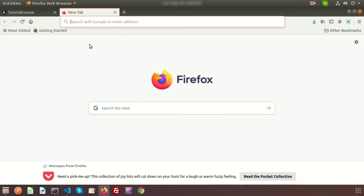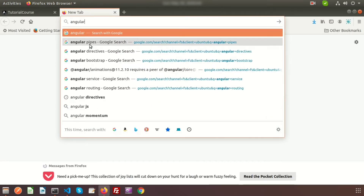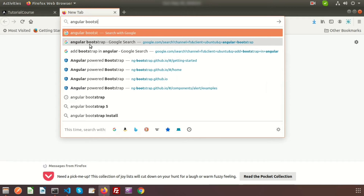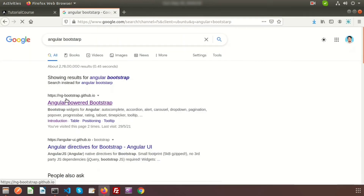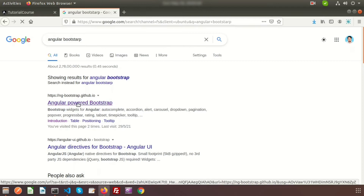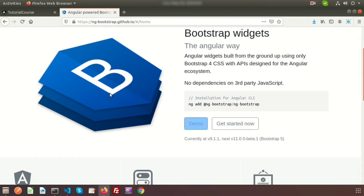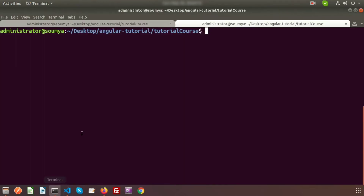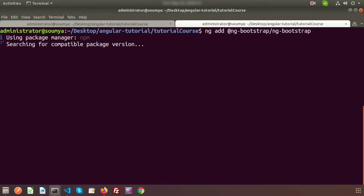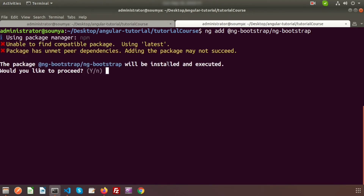To get started, go to the official website — search 'Angular Bootstrap' and go to the first link, ng-bootstrap.github.io. You can see the Bootstrap widgets and get started. The command to integrate is: ng add @ng-bootstrap/ng-bootstrap. Just copy this, go to your terminal, and paste it.